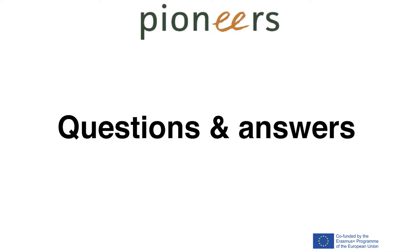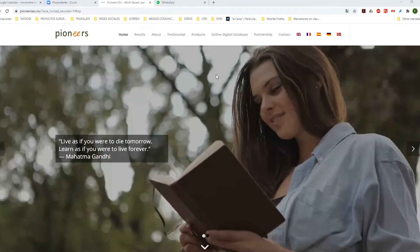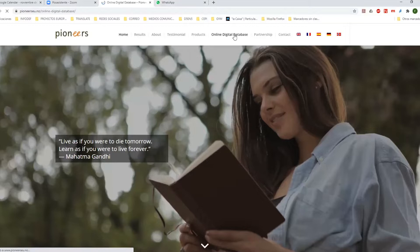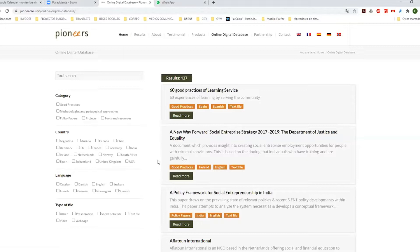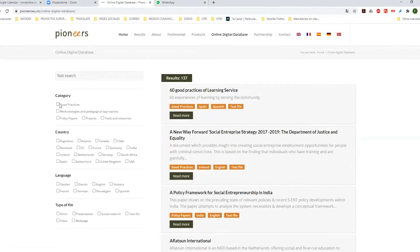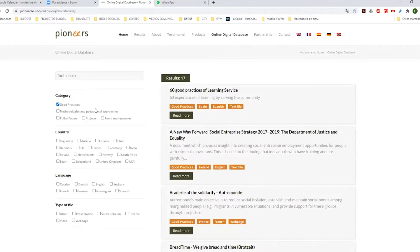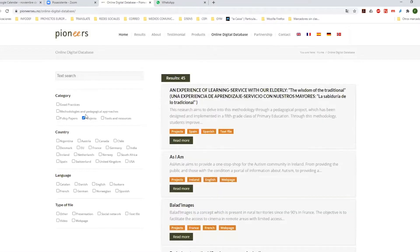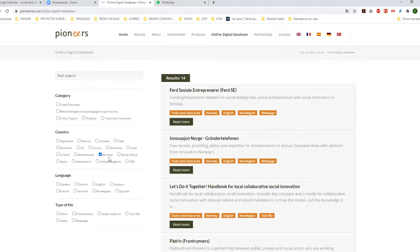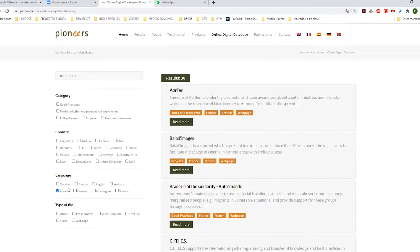How do we enter the database? Where can we find the database and how do we enter it? What you can see is the project website, which is PioneersEU.no. Here in the menu of the website, you have the different sections. One of the sections is the online digital database. You just need to click on the online digital database and you will access this list of resources identified in the different countries. You can search and filter here — if you select good practices, you will see the 17 good practices, or 45 projects, or you can select by country, maybe 14 results coming from Norway, or 30 from France.